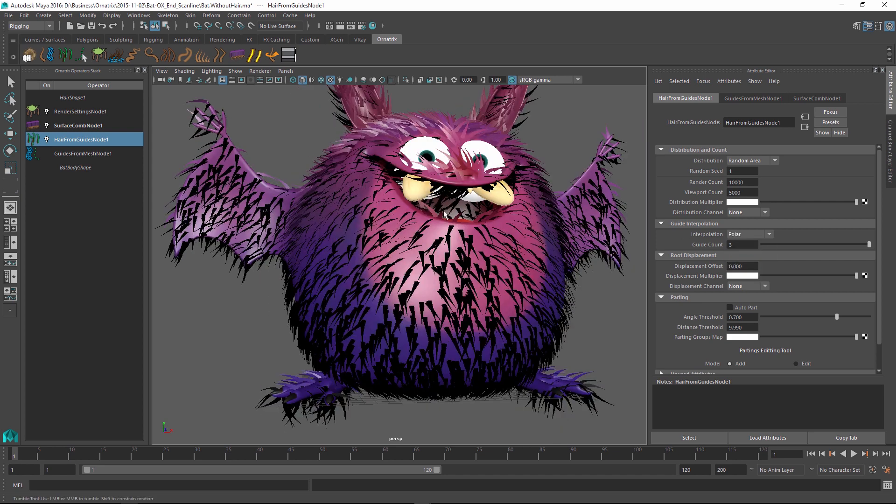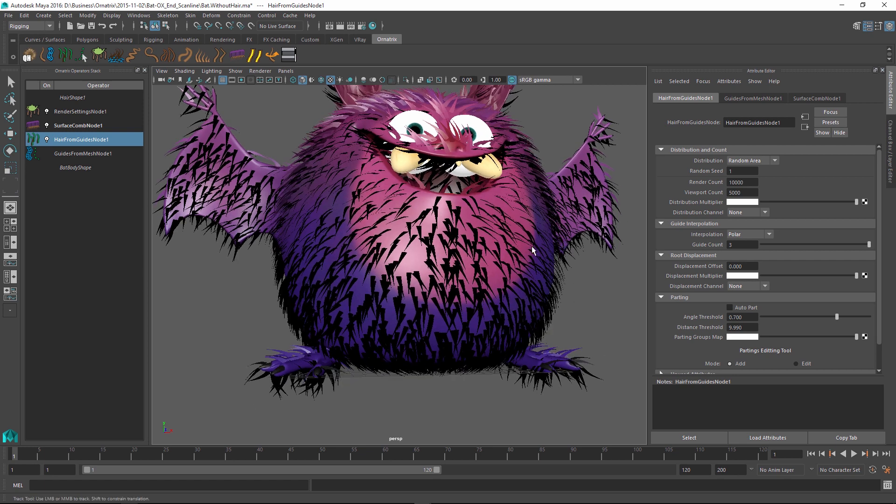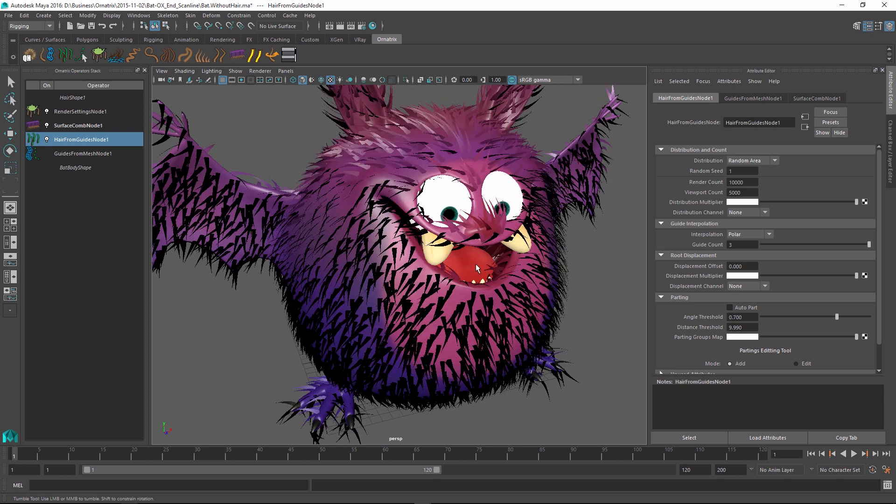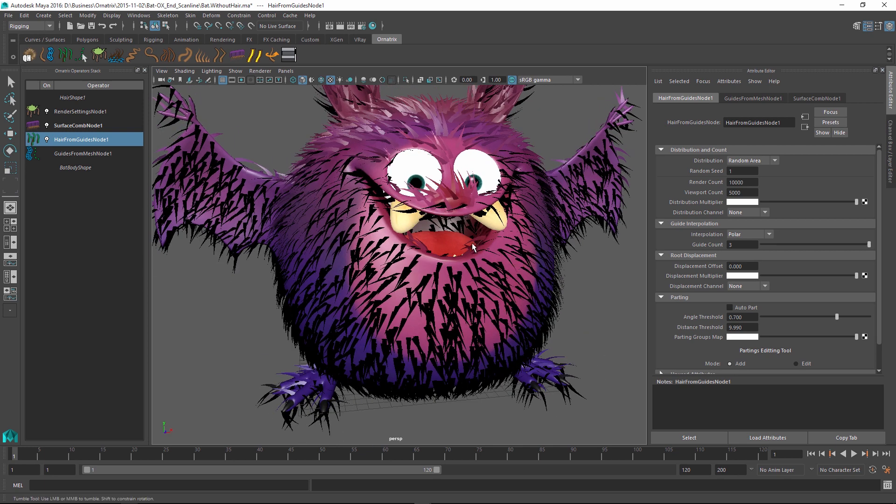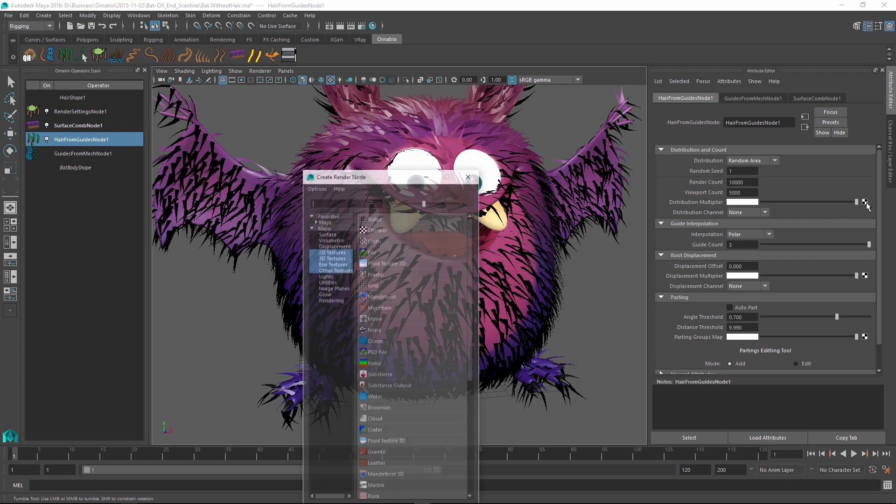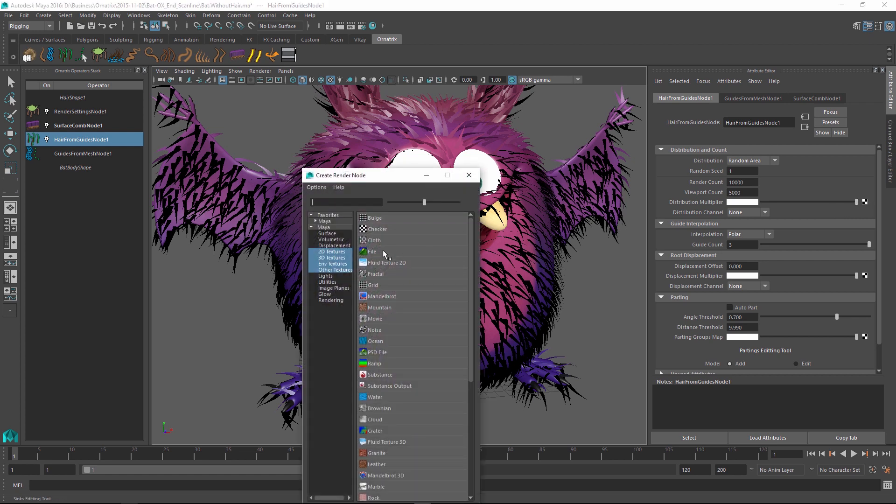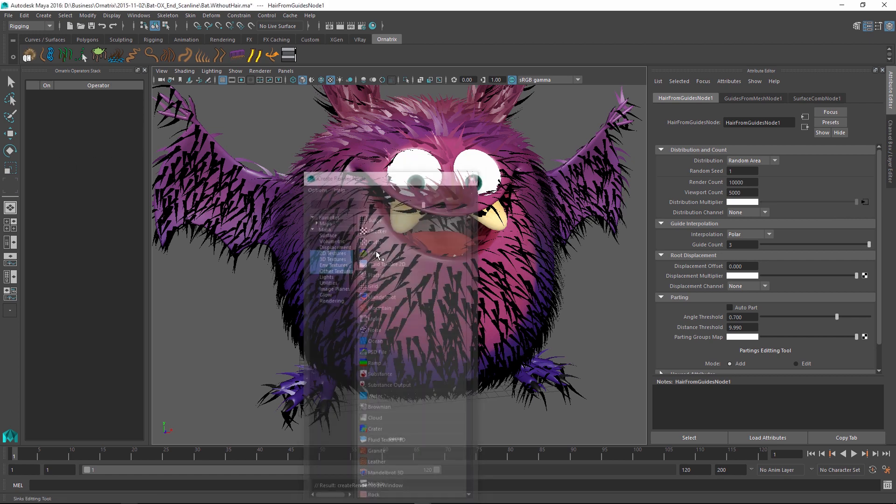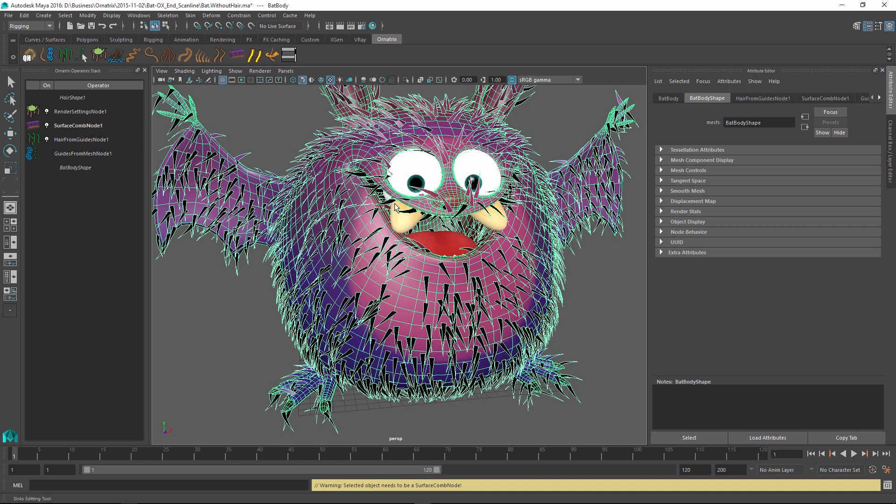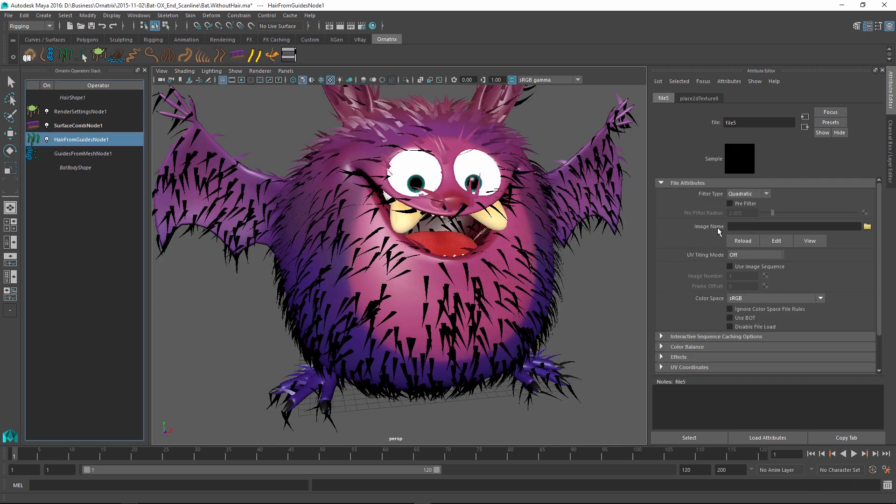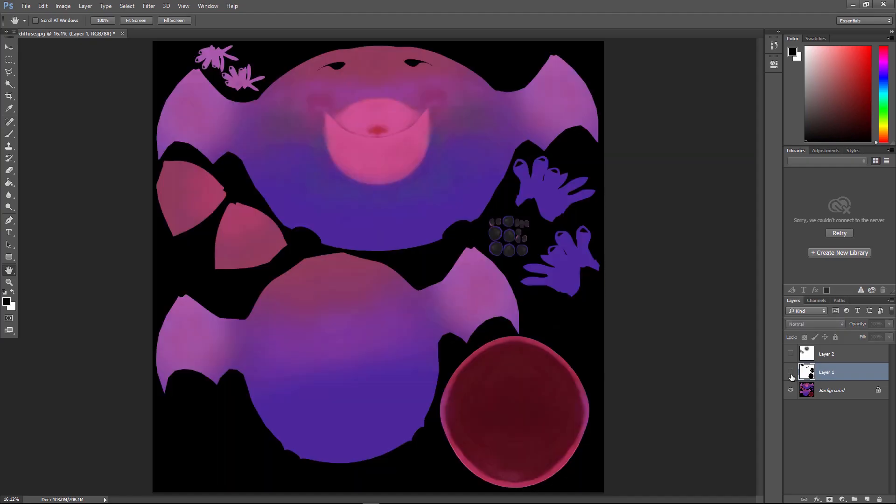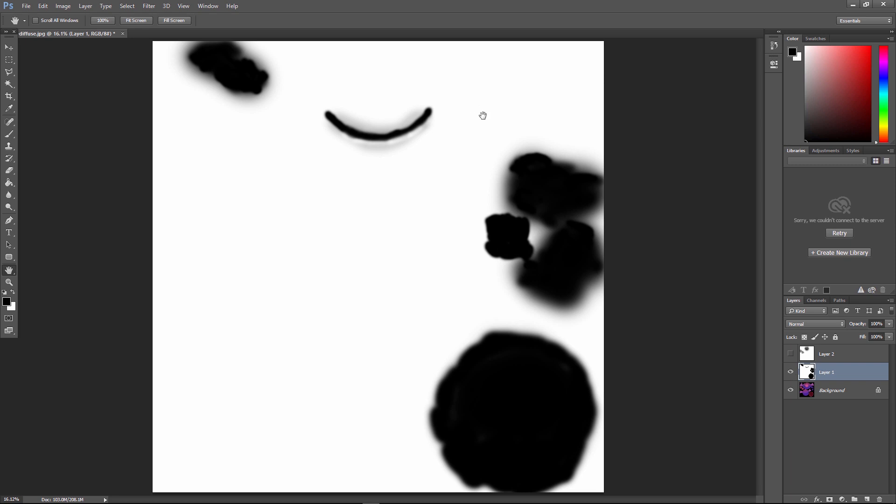To fix the hairs being generated in the wrong places I'm going to apply a distribution map. This map is going to be a texture. Here I have a viewport count and right below I have a distribution multiplier which has a little map button. If I click this button I can select a file text map which will create a blank map. I have previously gone over my character's texture and created a little Photoshop black and white distribution map.